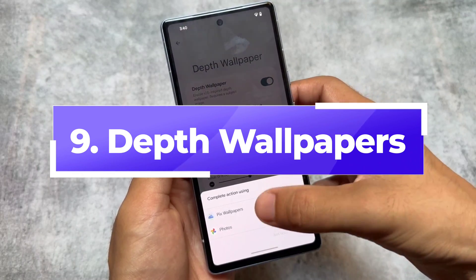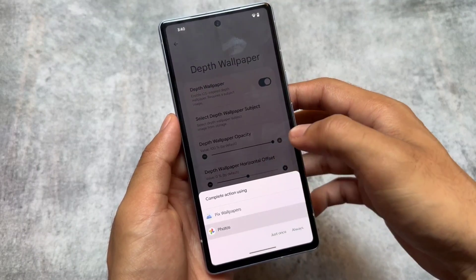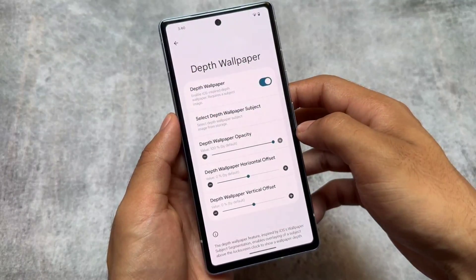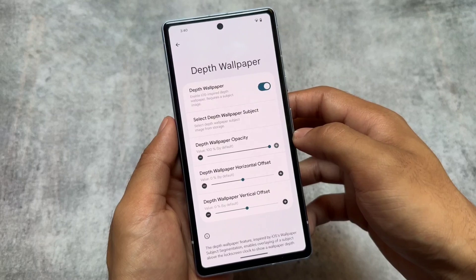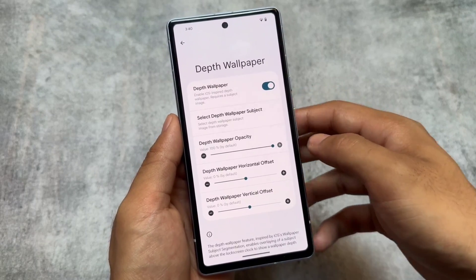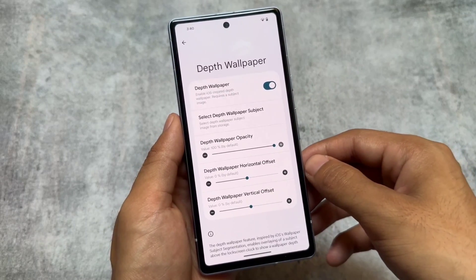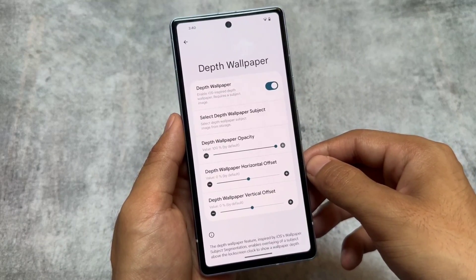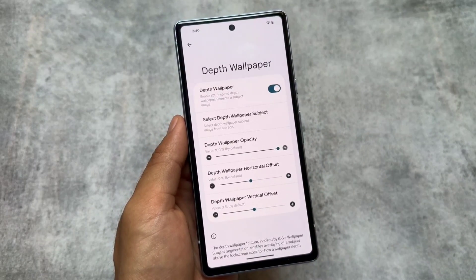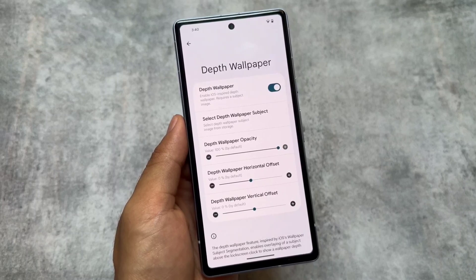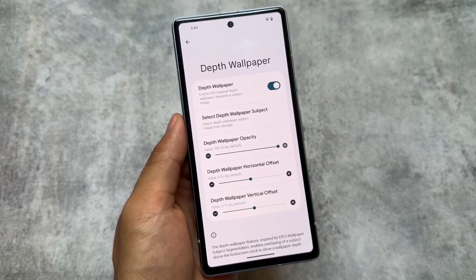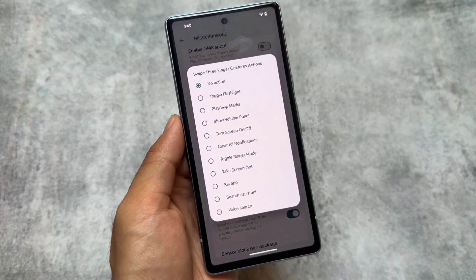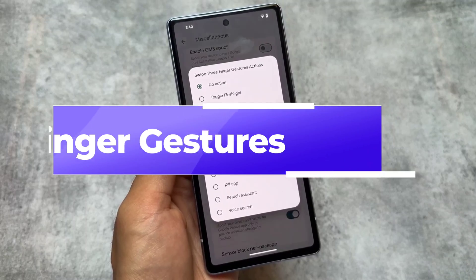Another one is Depth Wallpapers — you choose a subject image, adjust the opacity, and some other settings. A guide is already written in the description. If you apply it properly, the depth wallpaper feature can be a very interesting choice, and it's available in other custom ROMs too.